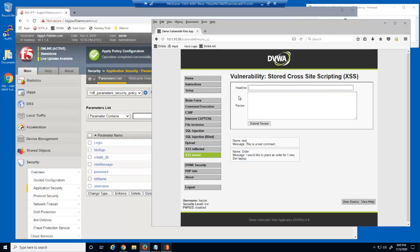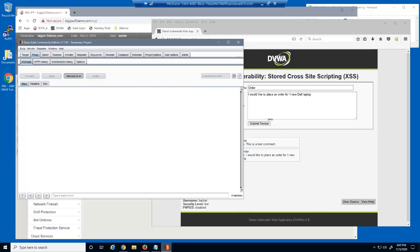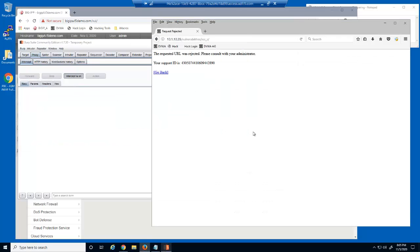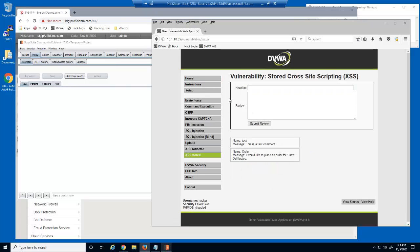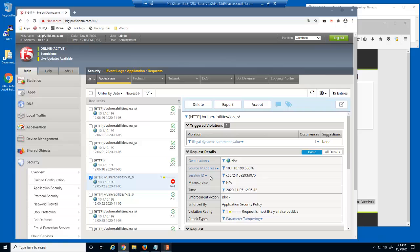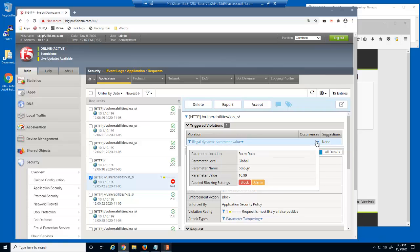Let's attempt the man-in-the-middle attack again. We'll enter the text string again and then modify the parameter value using Burp Suite. The parameter tampering attempt is now blocked by the Big IP Advanced WEF security policy. Let's also try to submit this request without attempting a man-in-the-middle attack — this parameter still allows requests that have not been tampered with. Let's examine the blocked request in the event log. The request was blocked because it violated the dynamic parameter value. The log file displays the parameter name and the modified value.